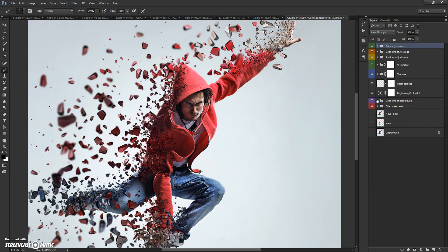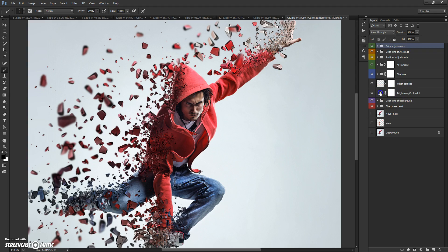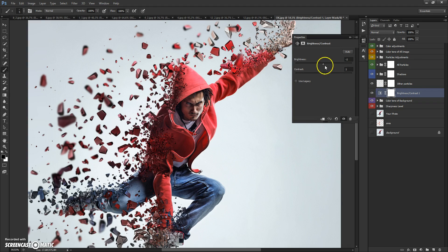And here you can change the brightness and contrast of your background photo.